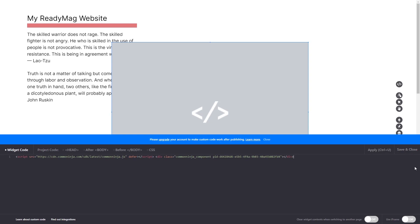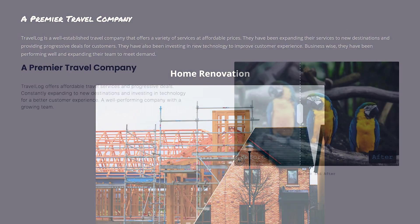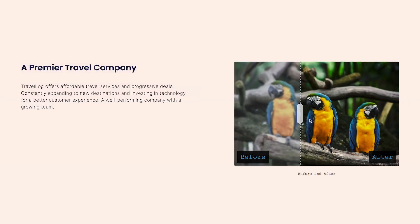And that's it. Now the before and after slider will show on your website.